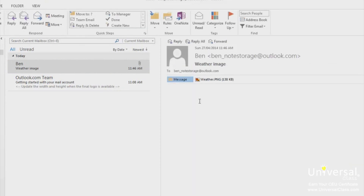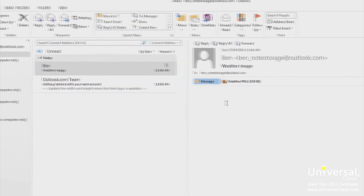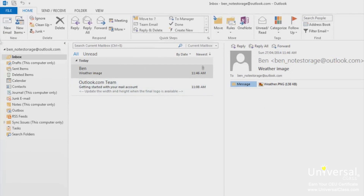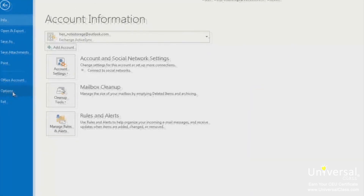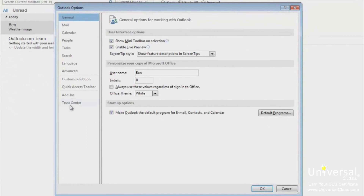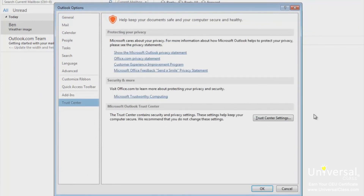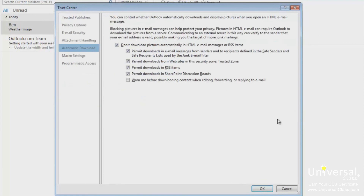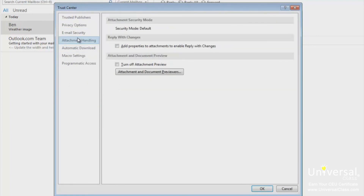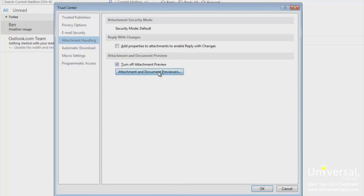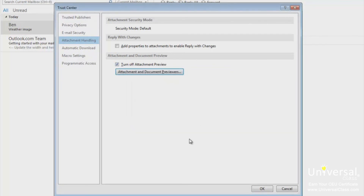Because of viruses that come embedded in attachments, you may not want to preview attachments at all. Outlook 2013 lets you preview attachments by default, so if you don't want to, you must turn it off manually. Click the File tab, then Options, then Trust Center, then Trust Center Settings, and then Attachment Handling. Put a check in the box beside Turn Off Automatic Preview. If you want to turn off a specific previewer, click Attachment and Document Previewers, clear the check boxes for the previewers you want to turn off, and click OK. Click OK to save your changes.